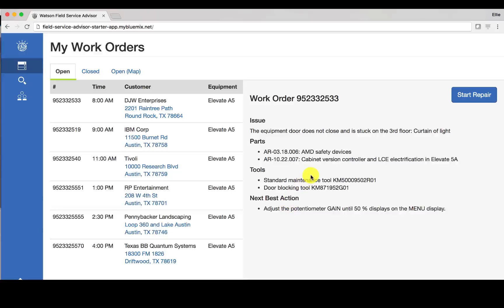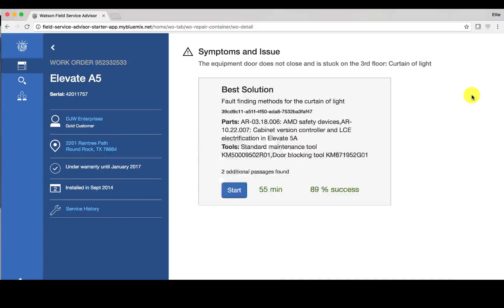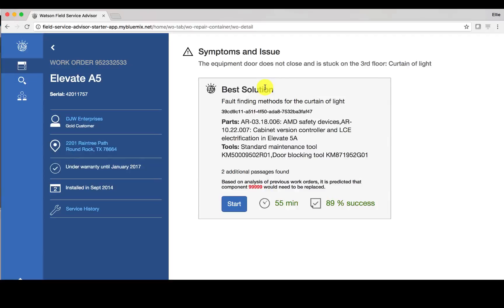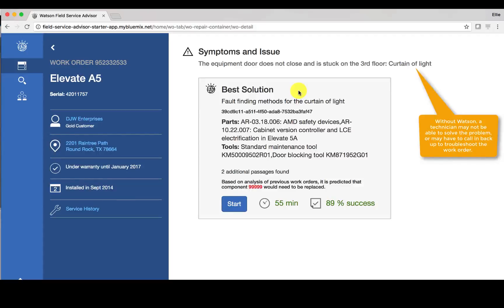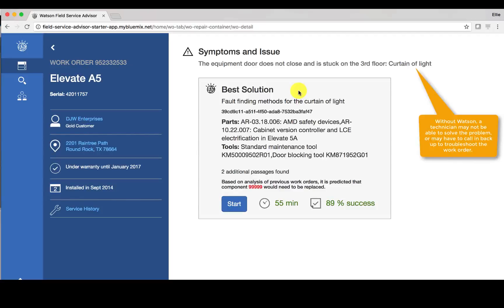So now to actually start the repair I click start repair and here you can see the best solution. Now think about the fact that without this type of solution, if a field service technician is out in the field and does not know how to solve the problem, he or she is either going to do one of two things. One, call for additional support and thereby involving another resource in this problem, or two, determine that it's not solvable and therefore someone else altogether at a different time will have to come figure this out.